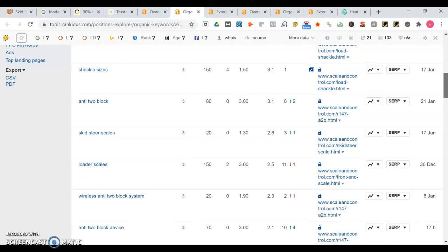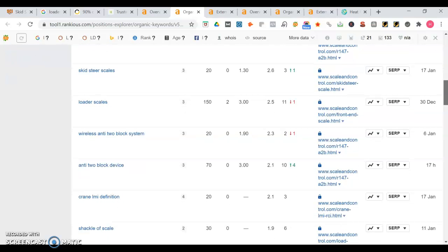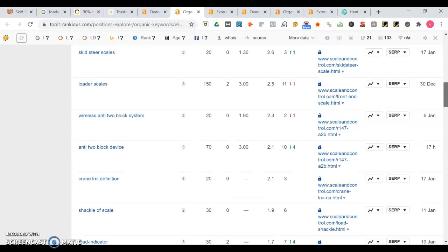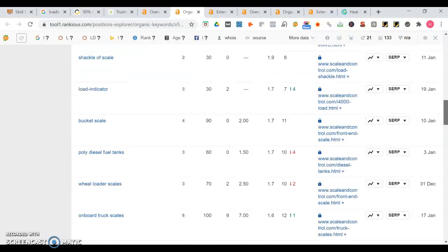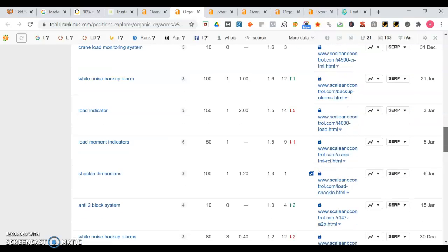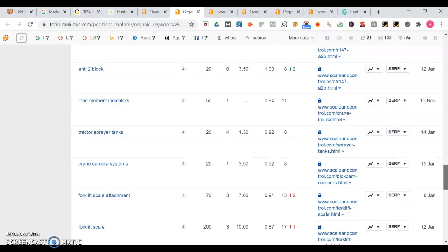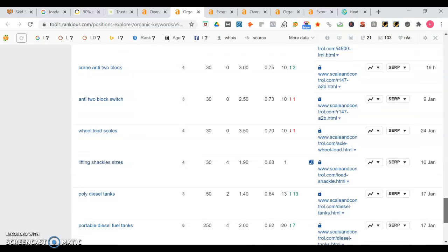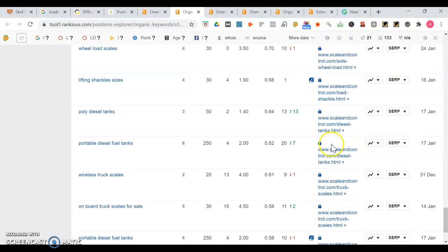Shackle sizes is another one that gets searched 150 times a month. Loader scales - you're getting some traffic from that too. So yeah, so far you're doing really well appearing on a lot of keyword searches and you're getting that volume from them.